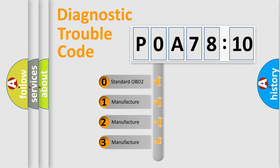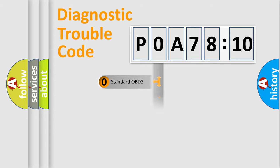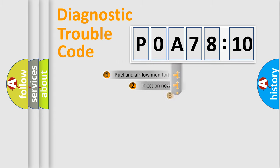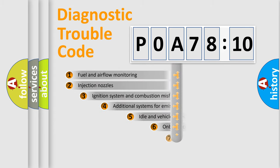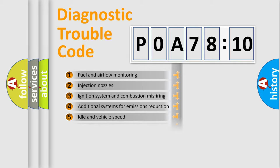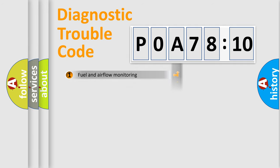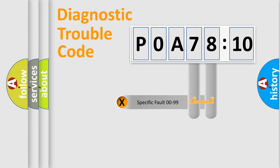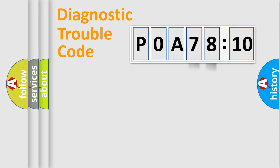If the second character is expressed as zero, it is a standardized error. In the case of numbers 1, 2, 3, it is a manufacturer-specific error. The third character specifies a subset of errors. The distribution shown is valid only for the standardized DTC code. Only the last two characters define the specific fault of the group.